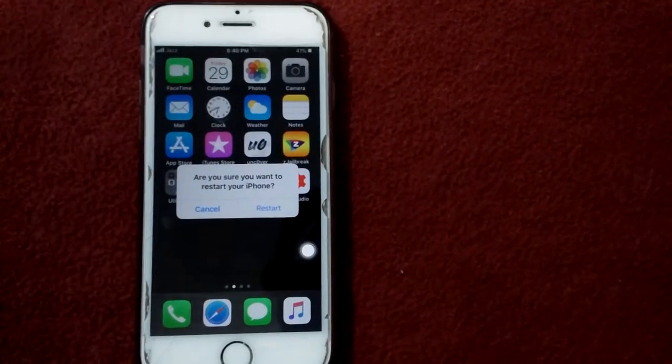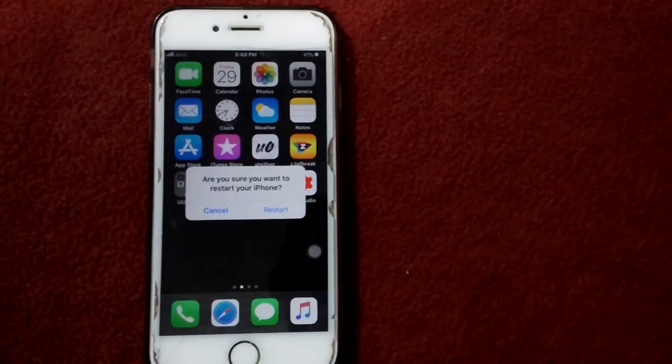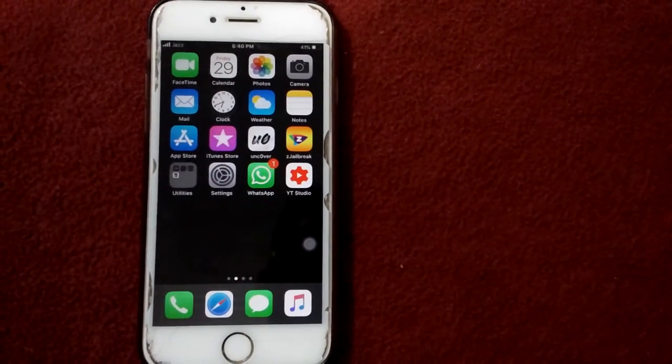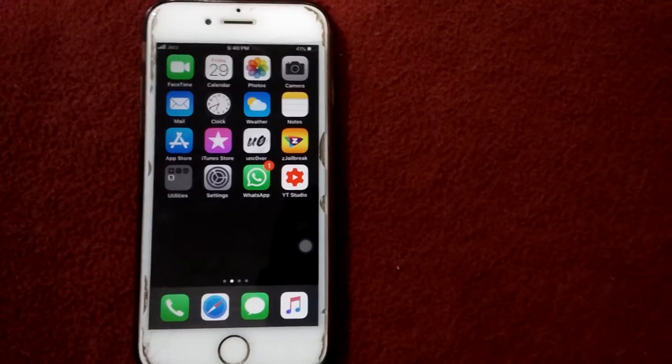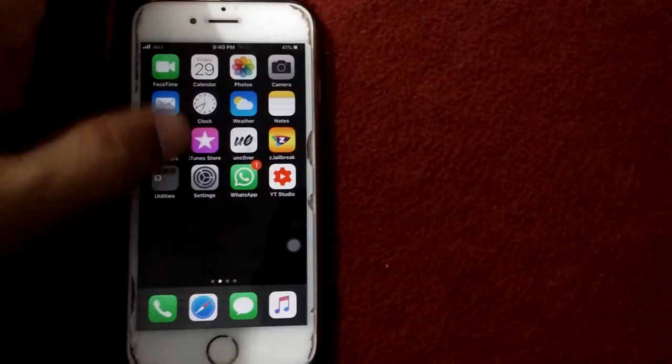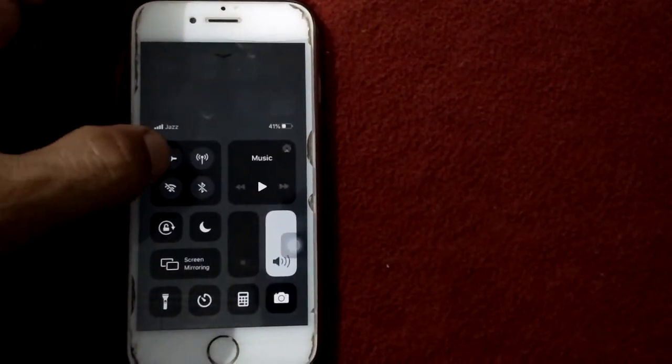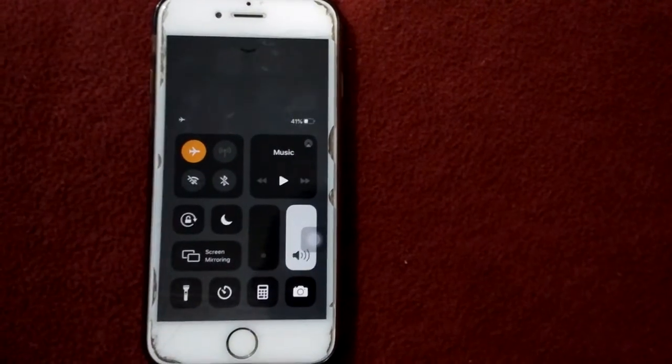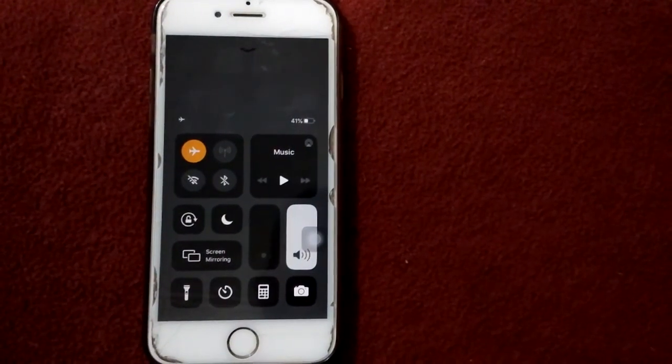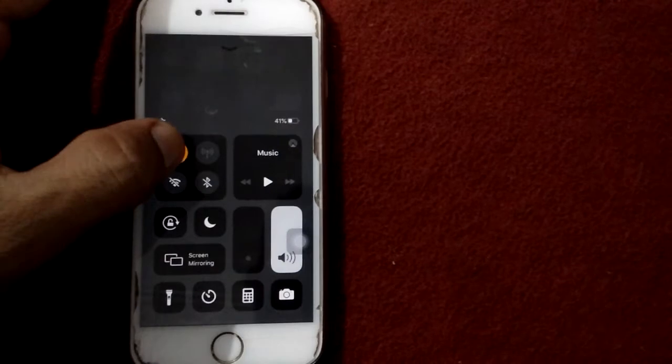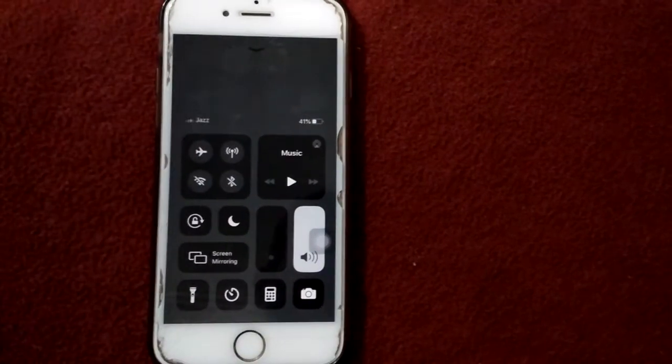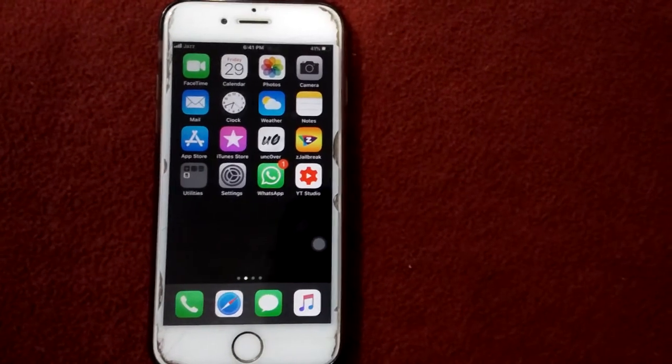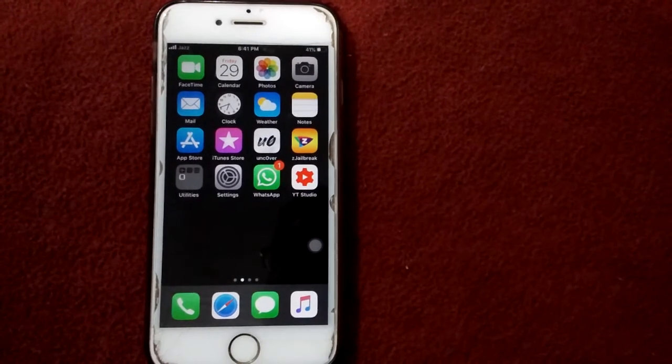Solution number two: turn on and turn off airplane mode. Open control center, turn on airplane mode, wait for a couple of minutes, after that turn off airplane mode.